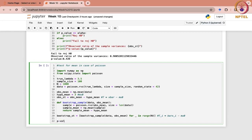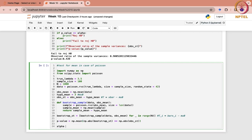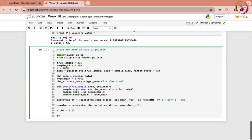The p-value is computed as np.mean of the condition that np.abs(bootstrap_statistics) is greater than or equal to np.abs(observed_statistic). Then we set alpha equal to 0.05, and test if p_value is less than or equal to alpha.